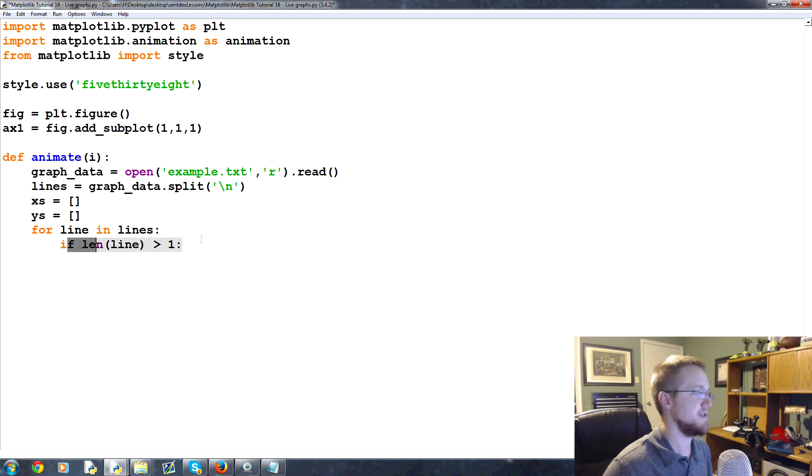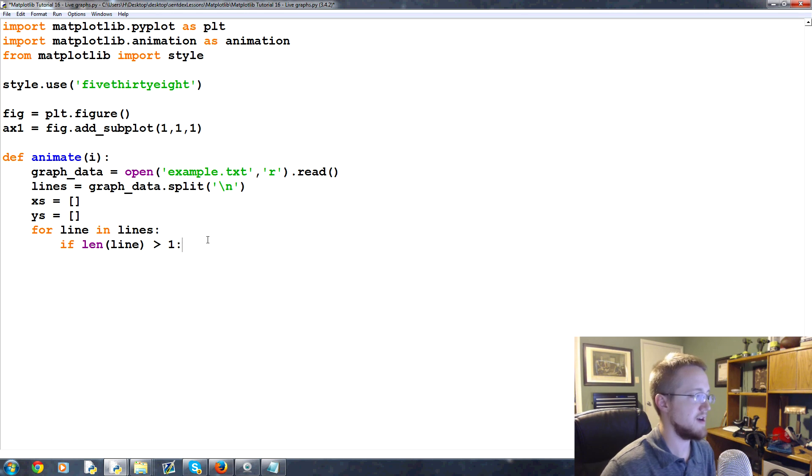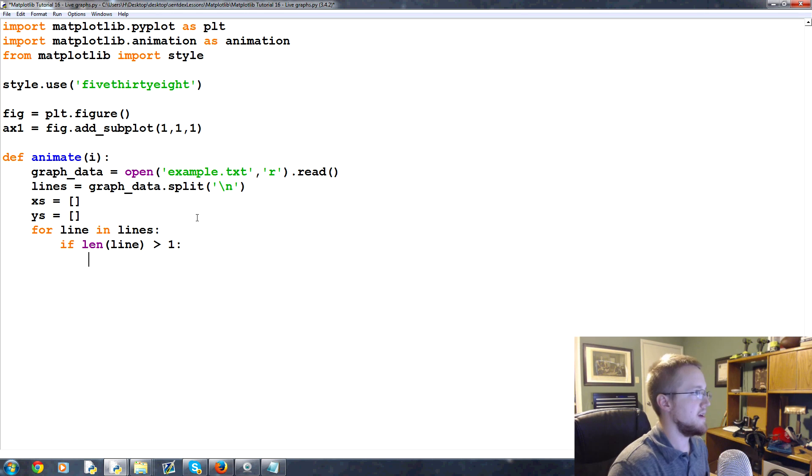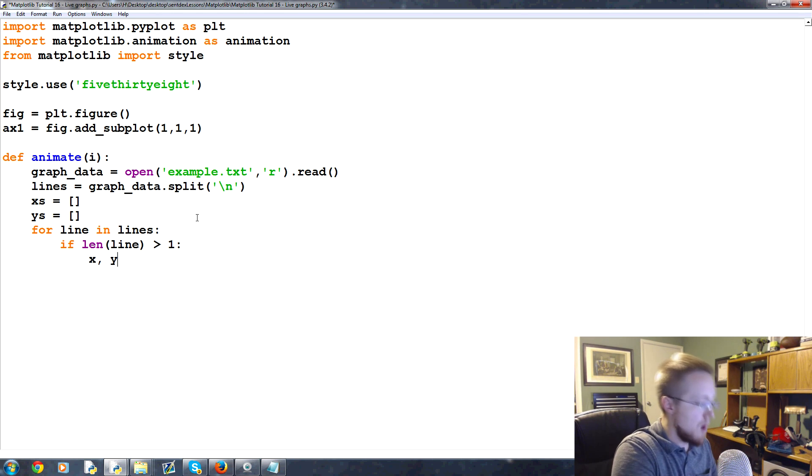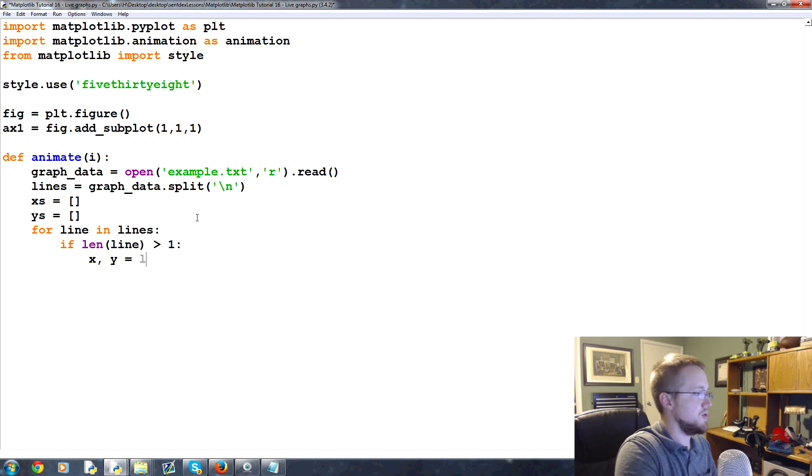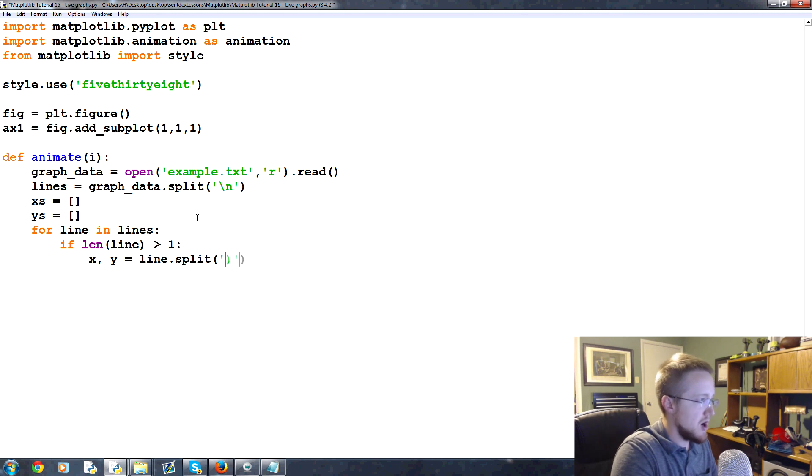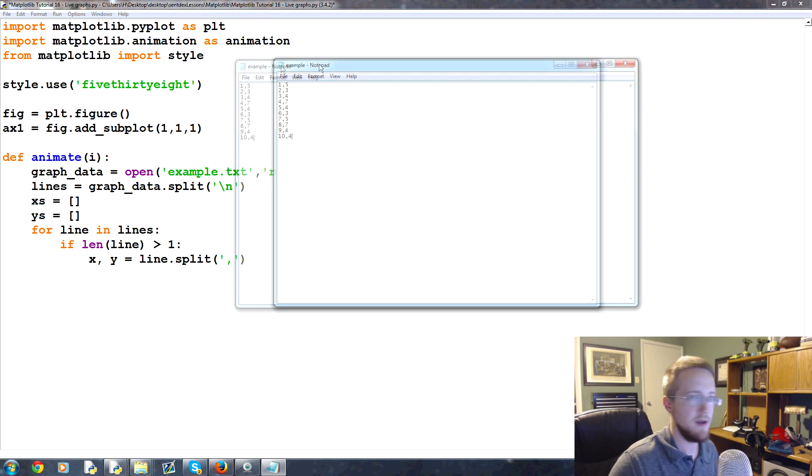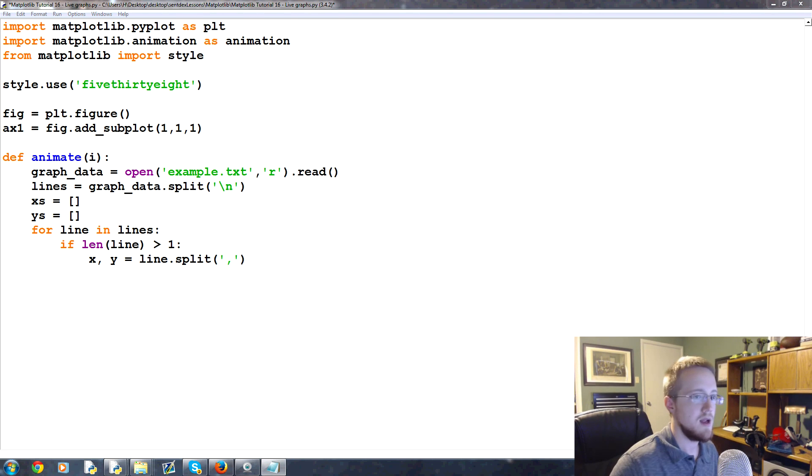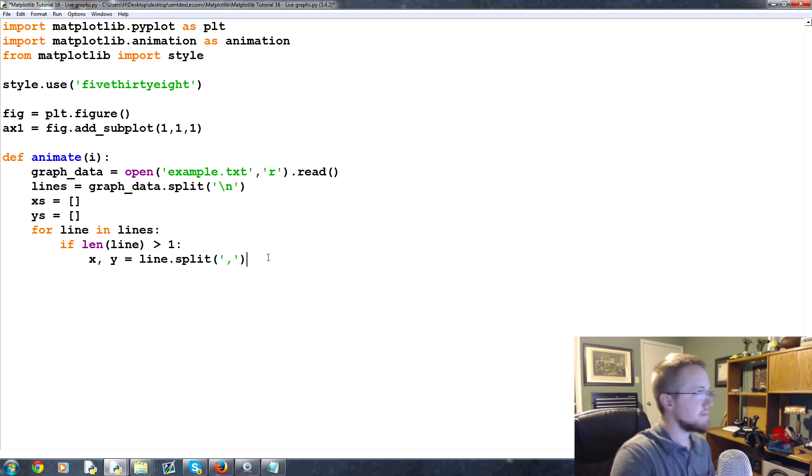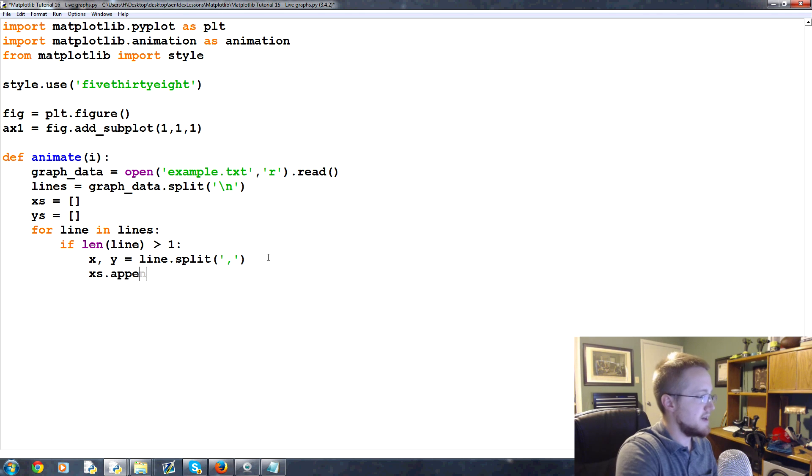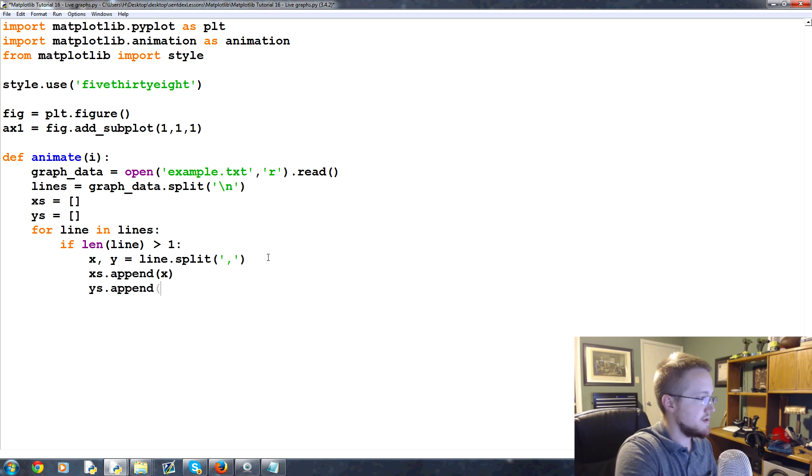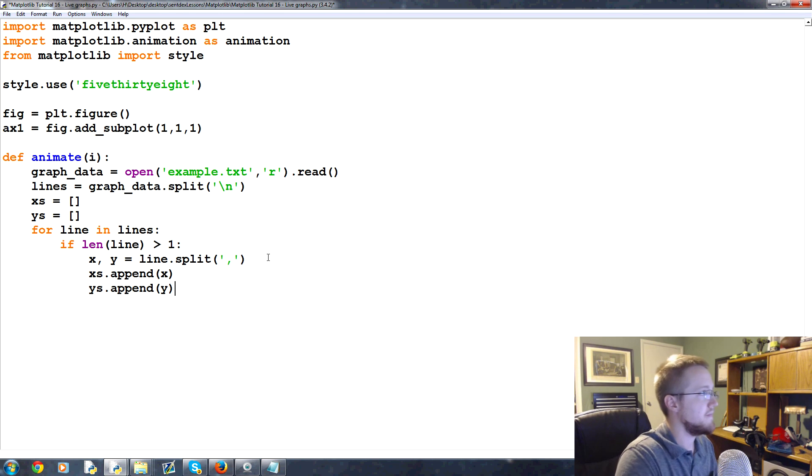So if the length of line is greater than one we're gonna say X comma Y equals line.split and we split by a comma because our delimiter here in our file was commas. Then we're gonna say X's.append X, Y's.append Y, and really that's it.